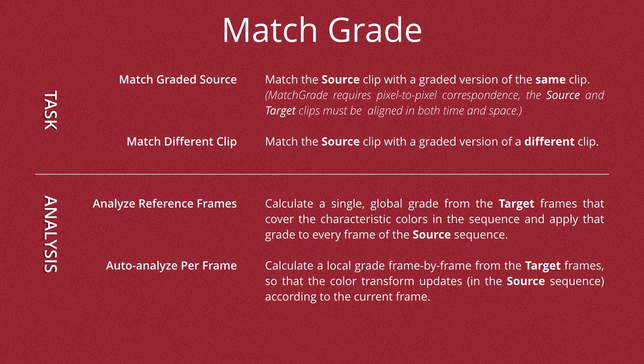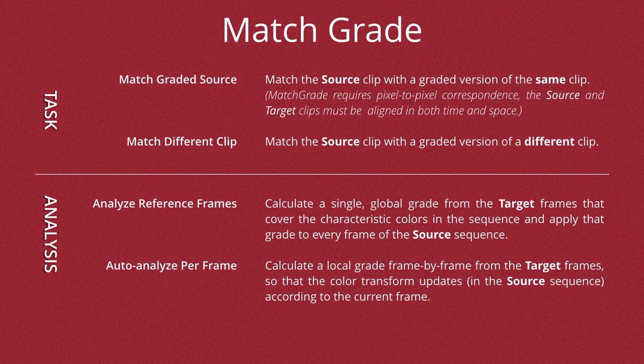The auto-analyze per frame basically does that job for you on a frame by frame basis. So the auto-analyze can often be easier and more automated if you want, but if you want more control then you potentially want to use the reference frames and set those yourself.